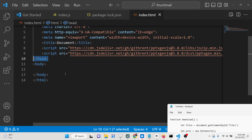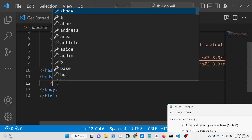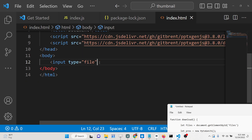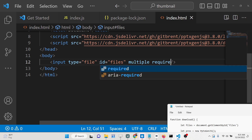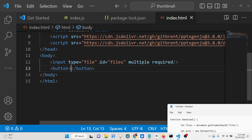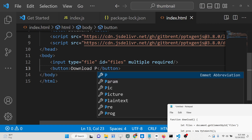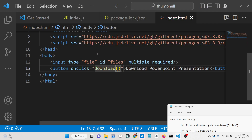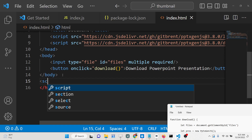We are including two library links needed for PptxGenJS — pptxgen.min.js and related files. Now we need a simple input field: input type of file, with an ID of 'files', and the 'multiple' attribute so users can upload multiple files. This field is required. Then we have a simple button that says 'Download PowerPoint Presentation' with an onclick event handler bound to the download function.